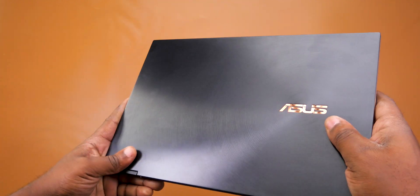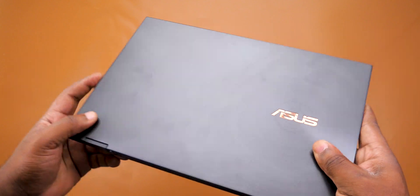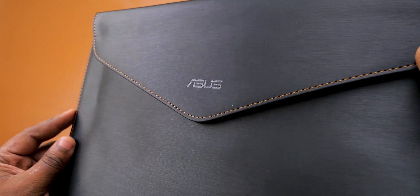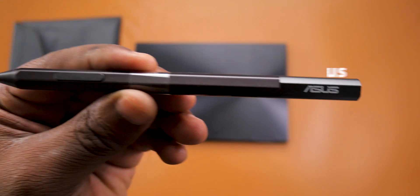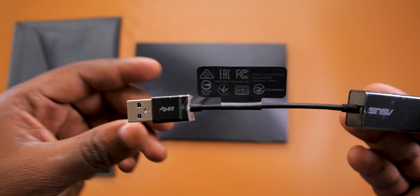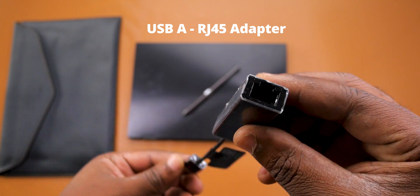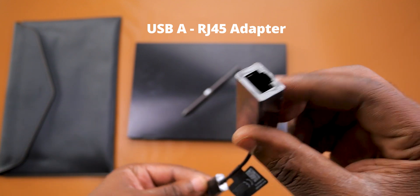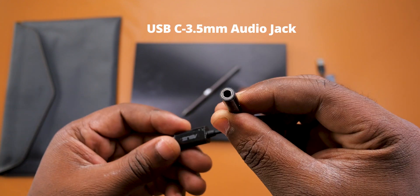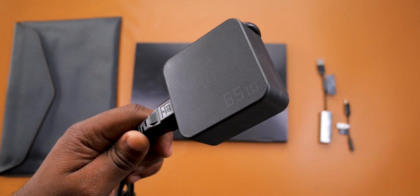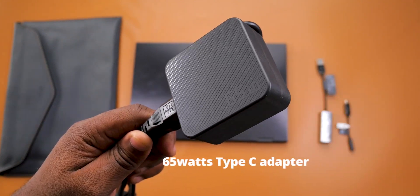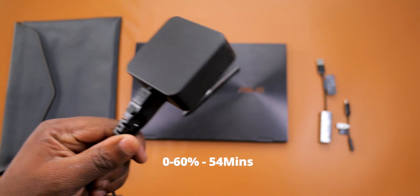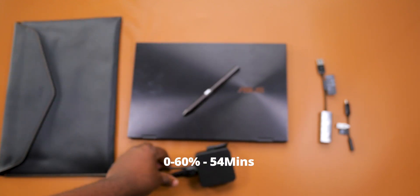Back to what's in the box: it comes with a sleeve that looks well made and smells very good as well. It comes with a stylus, a USB Type-A to RJ-45 Gigabit Ethernet adapter, a USB Type-C to 3.5mm audio jack adapter, and a 65-watt Type-C adapter which charges this device from 0 to 60 percent in 54 minutes.